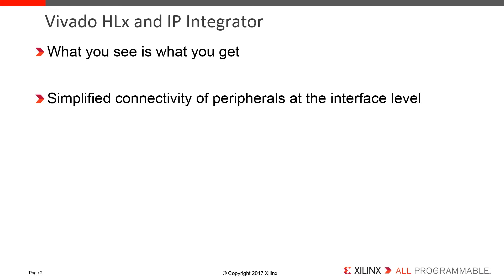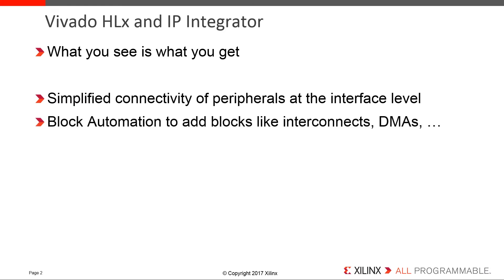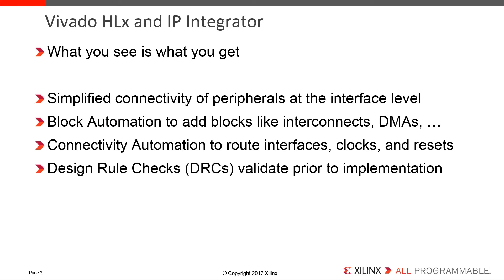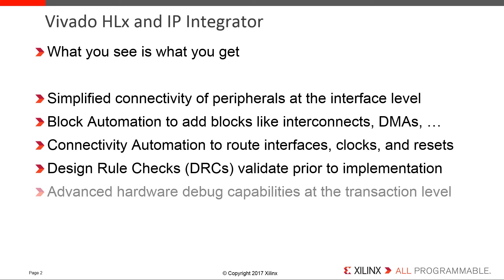Which include simplified connectivity of AXI peripherals through interface-based connections, block automation to add helper blocks like interconnects, DMAs, or other support blocks based on an IP's configuration, connectivity automation to route interfaces, clocks, and resets between blocks, design rule checks, or DRCs, to ensure proper interface connectivity and clock domain crossing, and advanced hardware debug capabilities that enable a developer to debug at a transaction level.